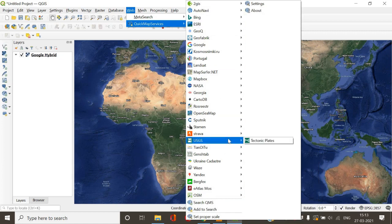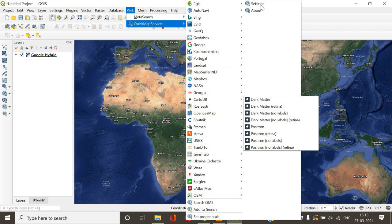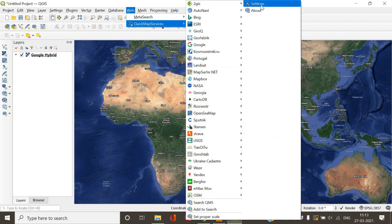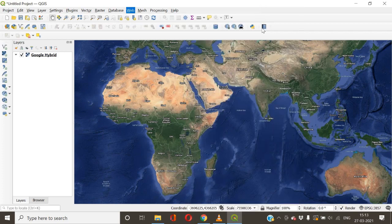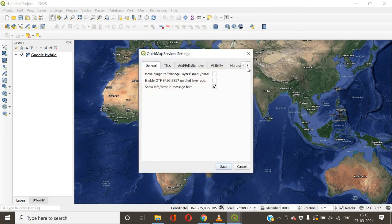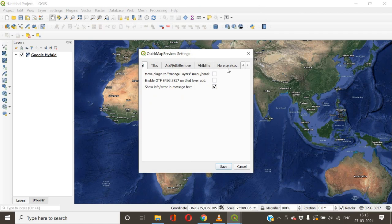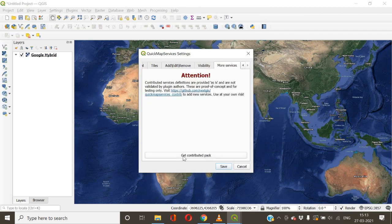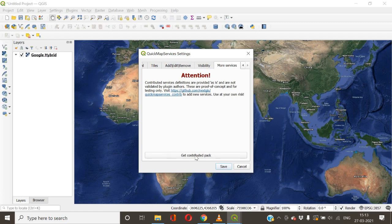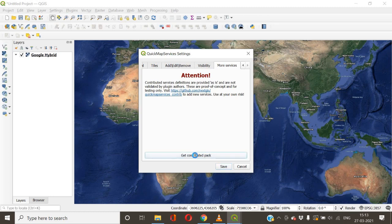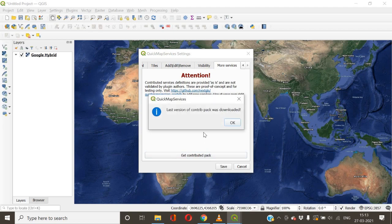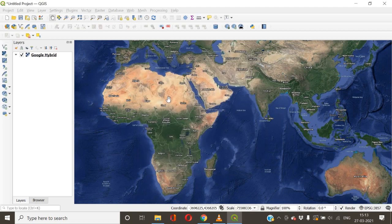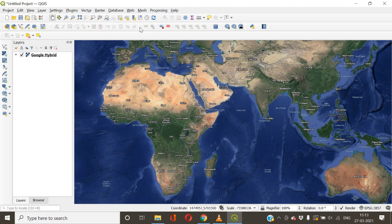If you want to get a list of maps, then you need to do just one thing, which is go to Settings. Under Settings there will be something called More Services - click it. You have to get this Contributed Pack. Let me explain: this Contributed Pack contains a huge list of map service providers. Once you get this pack, just click it. It will take a few seconds, and save it.